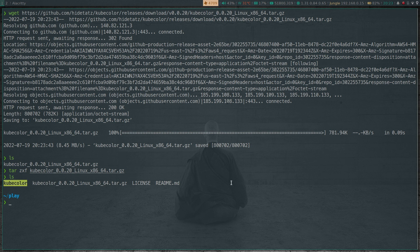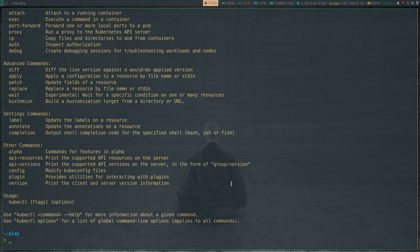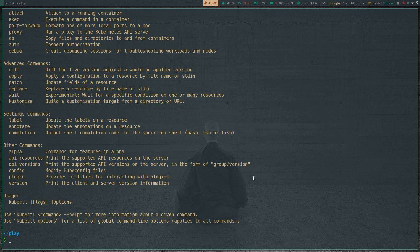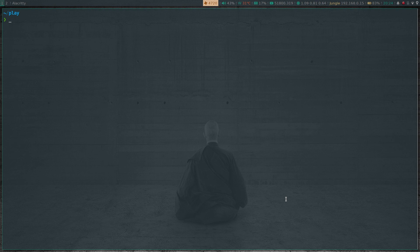So if I do kubecolor on its own, it's basically kubectl with colorized output. Okay, so what does it do? It's basically a kubectl binary, a kubectl command. That's it.